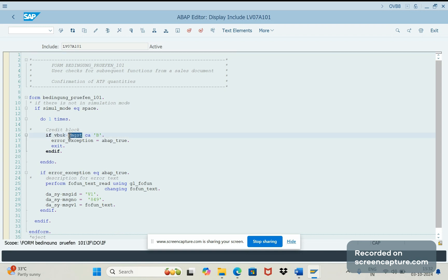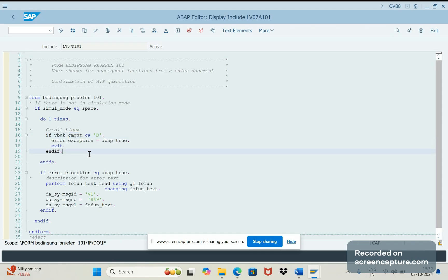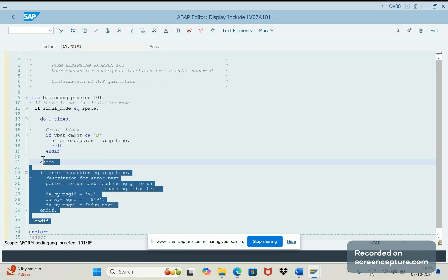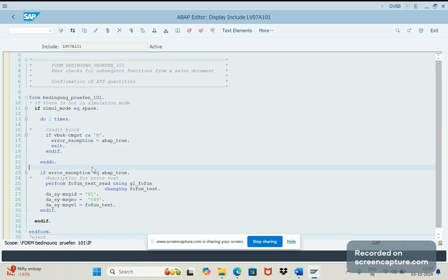In the CMGST will hold the credit block or not - it will hold some values like blank, A, B, R, C, and D. If it is B means then what does it mean? Order in credit block. So whenever order in credit block, then the stock will be unconfirmed. That's happening because of this routine number 101 standard routine.